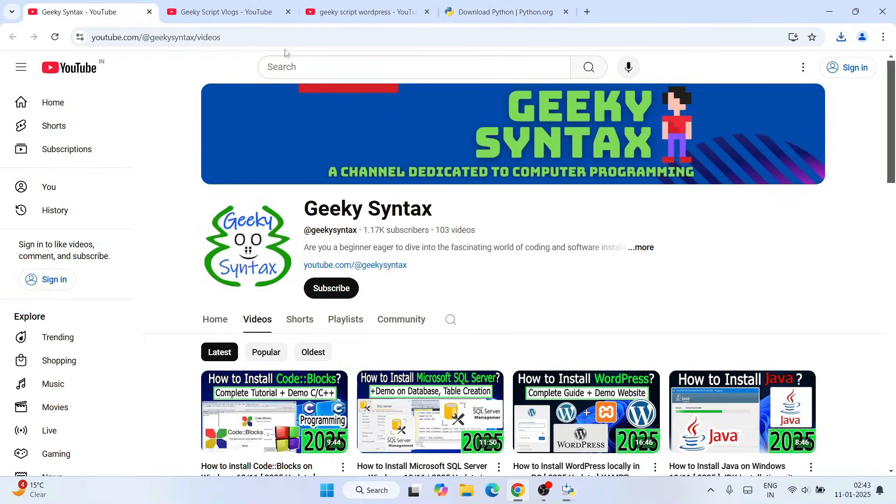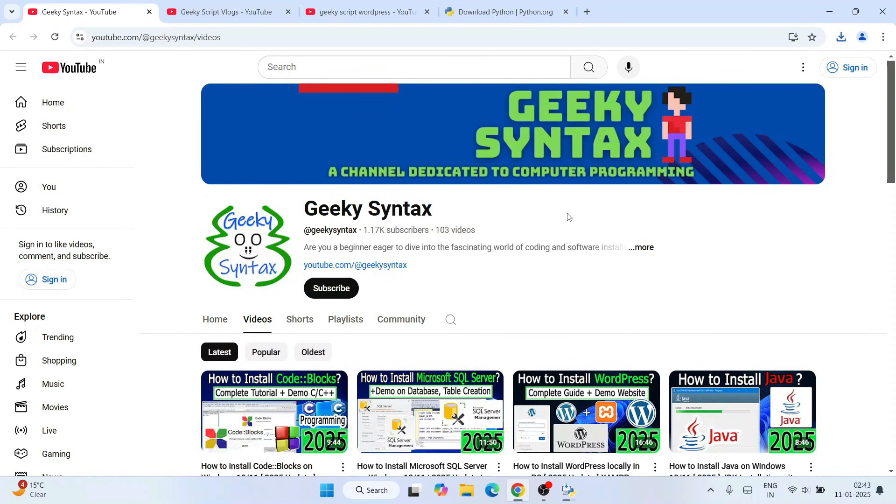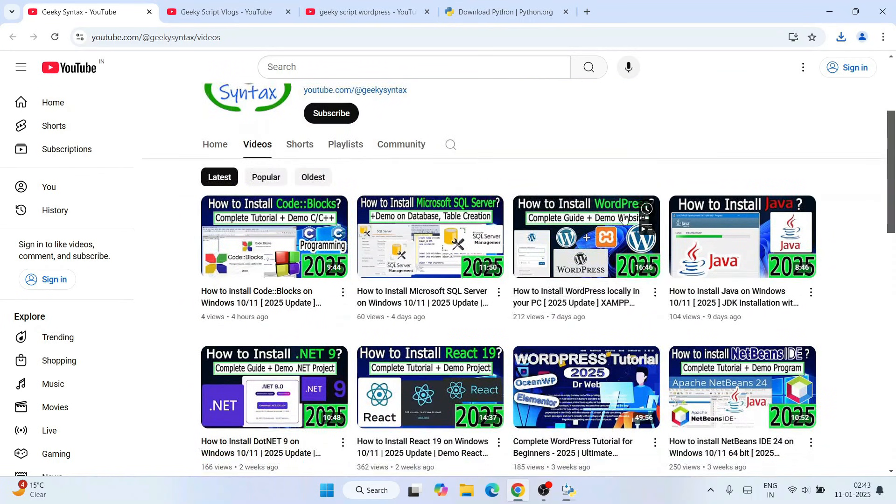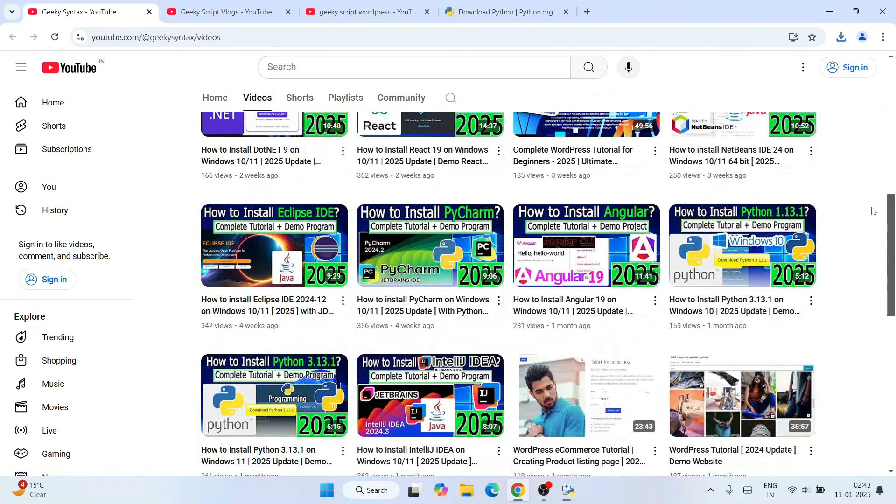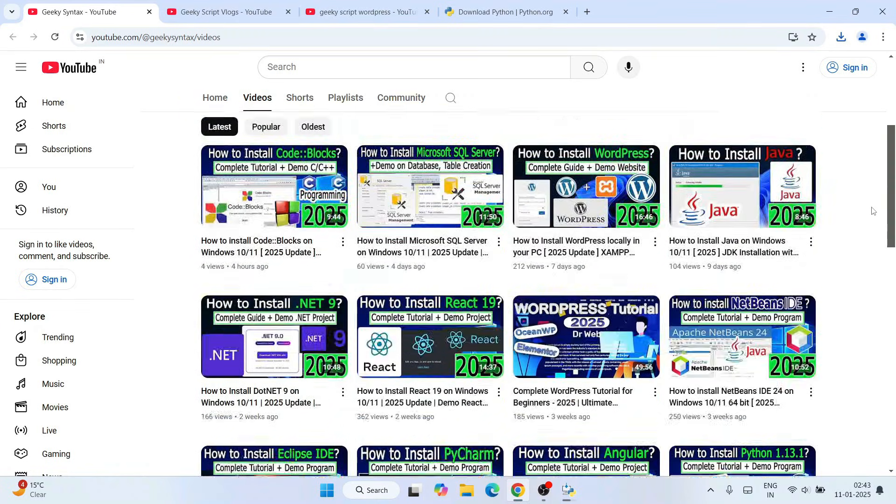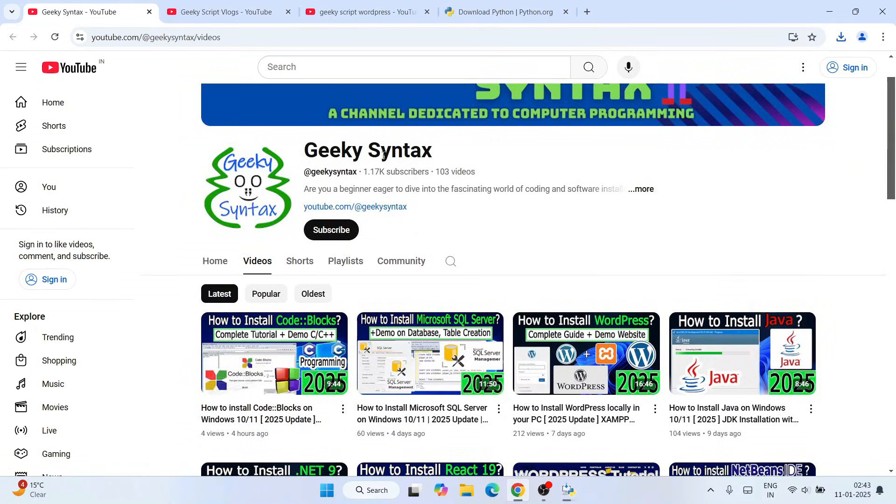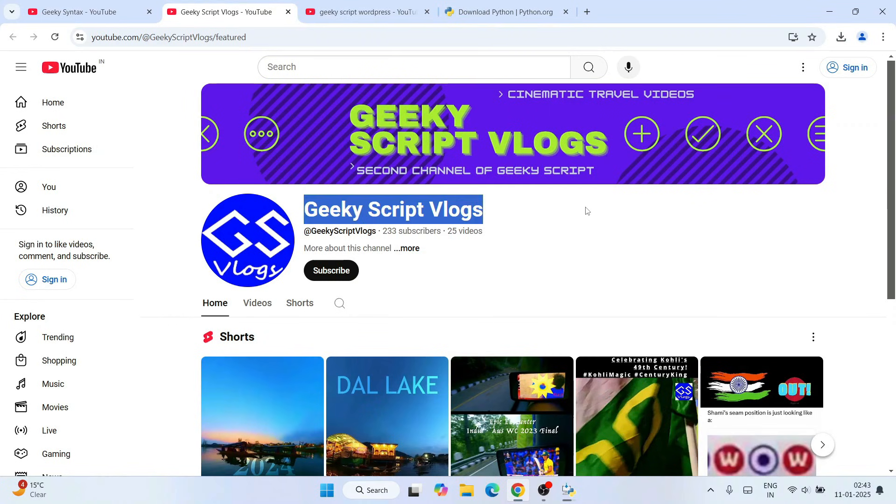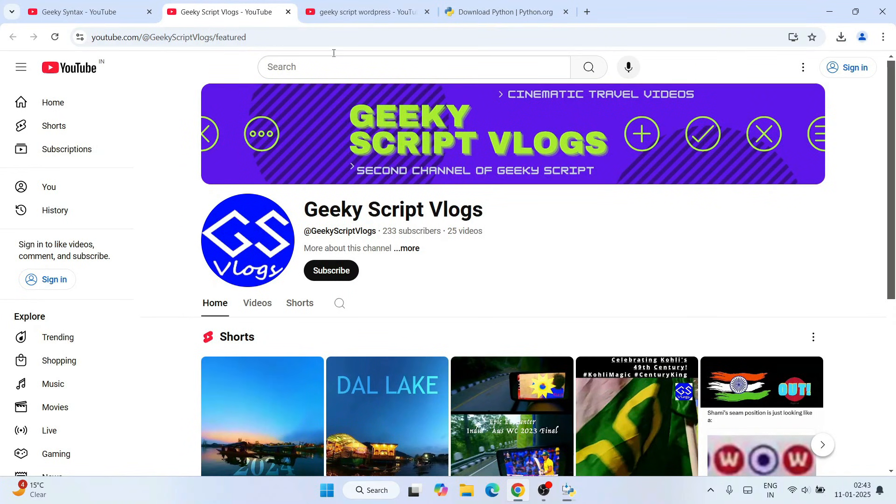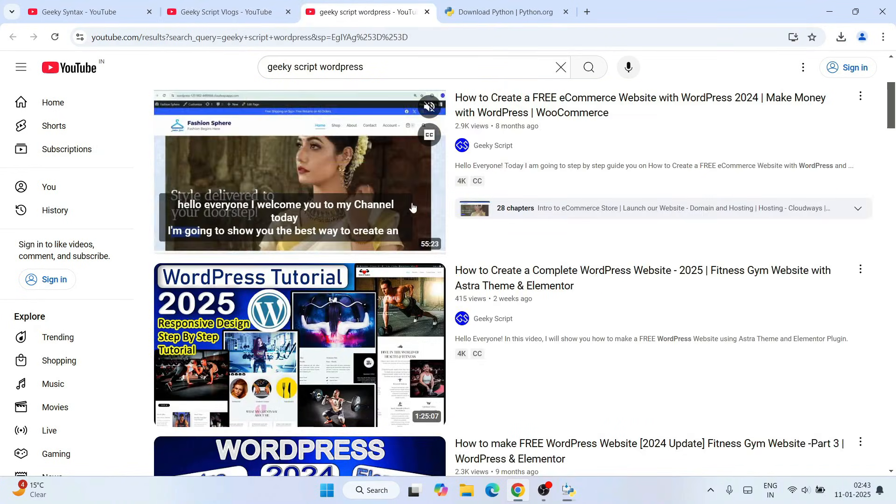Here also, regularly I am posting a lot of coding-related videos. If you subscribe to this channel, it's going to really motivate me to make more similar kinds of videos. Also, if you're interested, you can also subscribe to Geeky Script blogging channel where I am posting a lot of videos on WordPress.